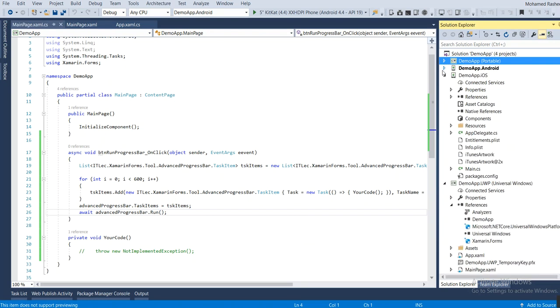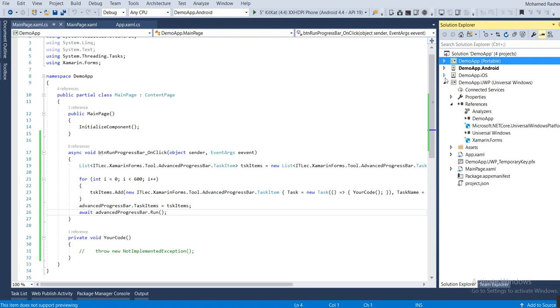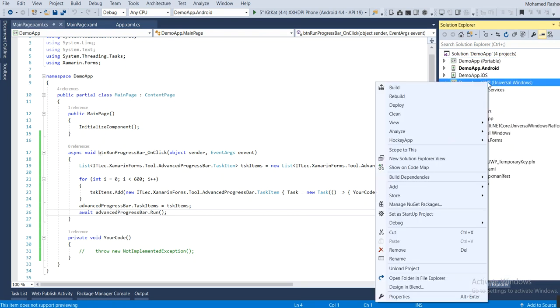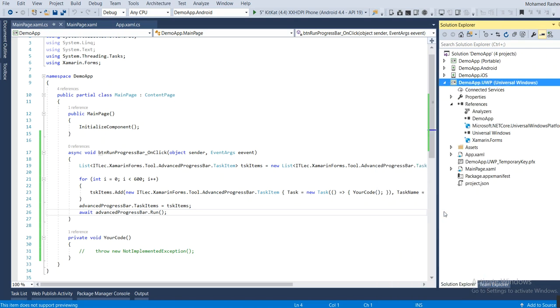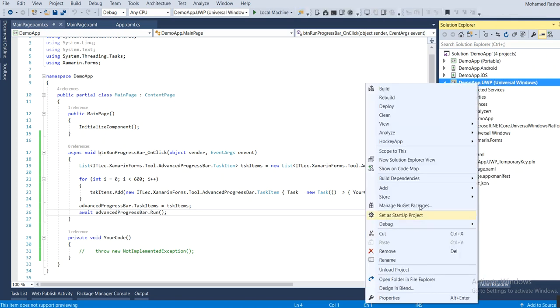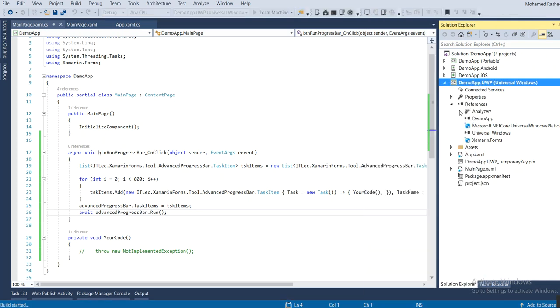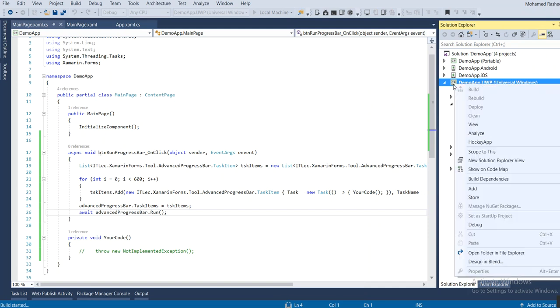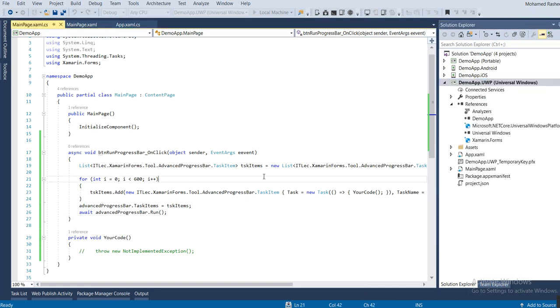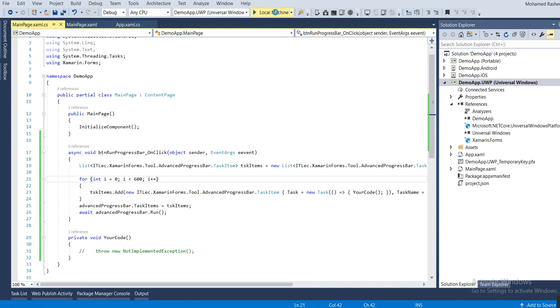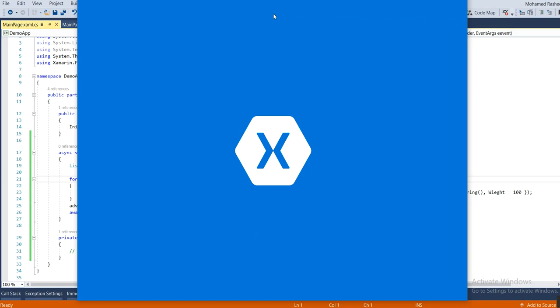Let's try the easiest way using Windows, so set this as project. Let's click deploy and let's run it once the deploy finished. Local machine, this is opening.